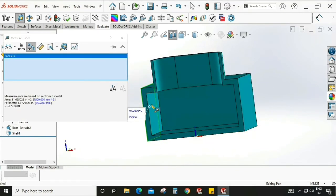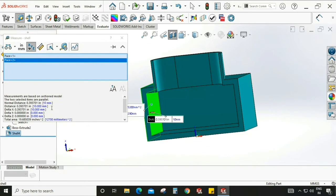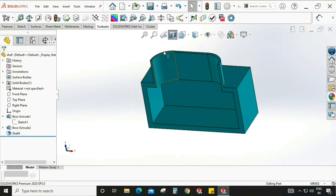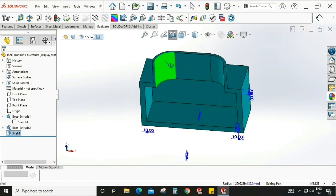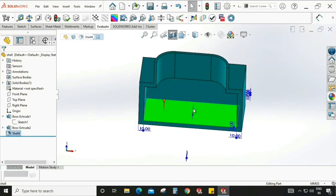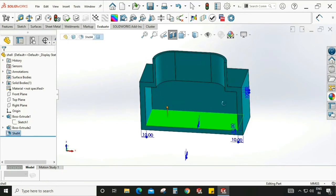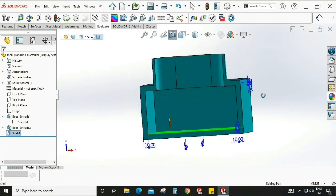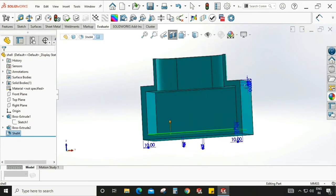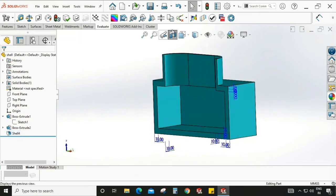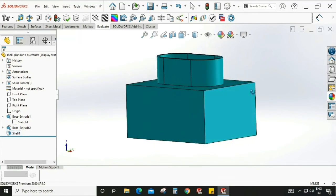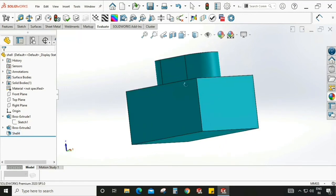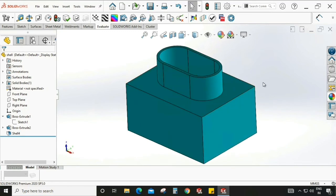We can also check if it is applied or not. You can see here it is 10mm, so it is already changed. The upper one is 10mm and the lower one is 10mm. Fine.